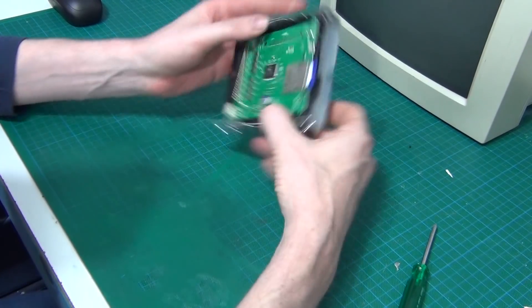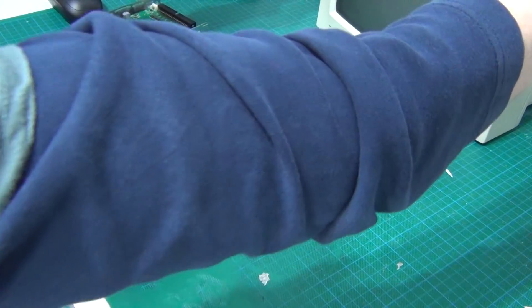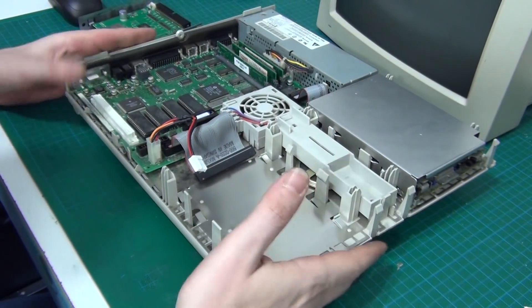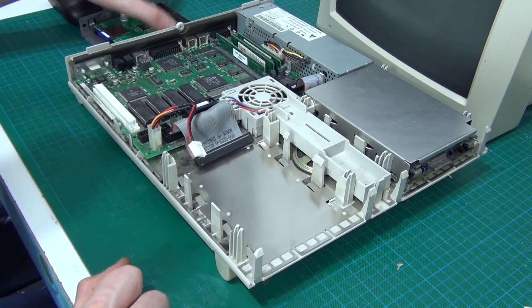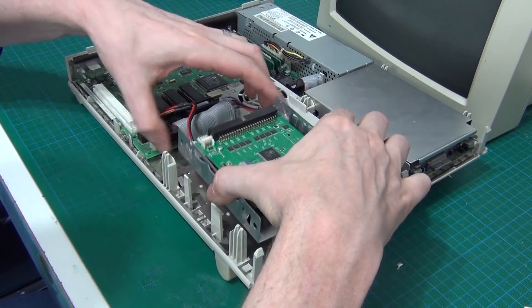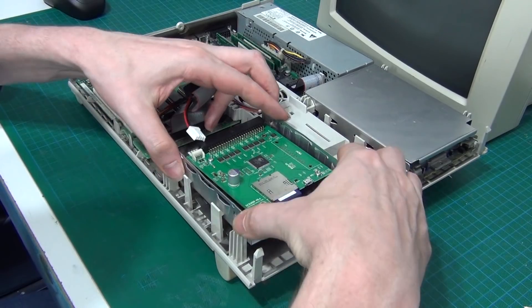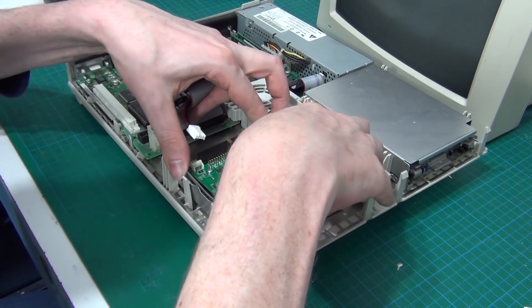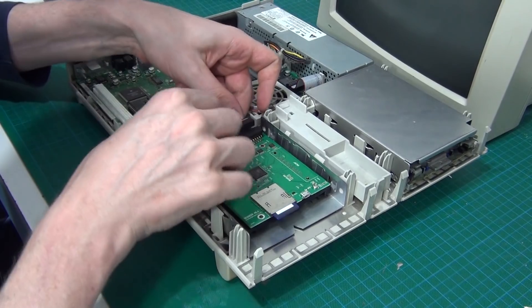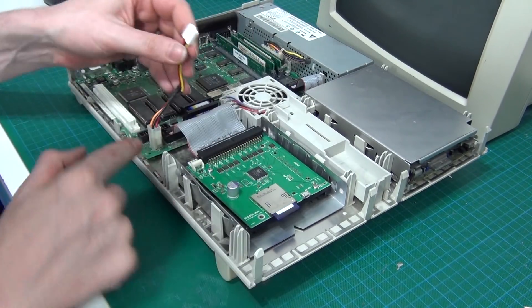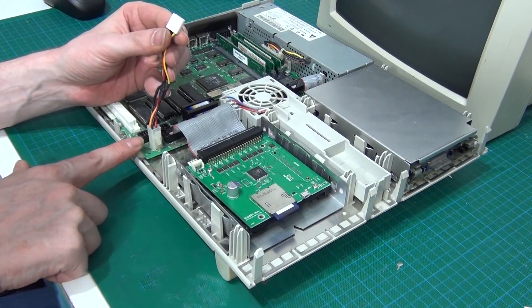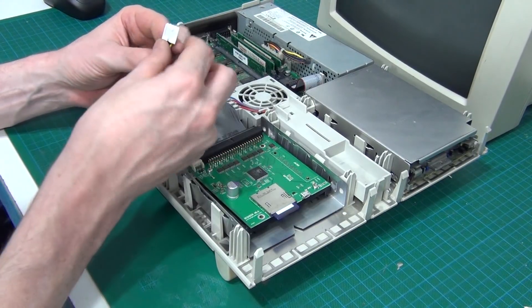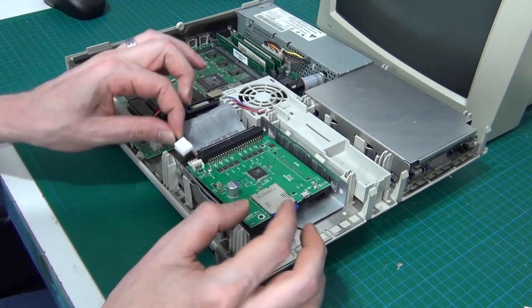And there we go. So that's that. Now we take our Mac LC. This should just clip back in from whence it came. Like that. We plug in SCSI cable. I've already made up an adapter power cable from the original plug that goes into the motherboard to a floppy drive power cable.